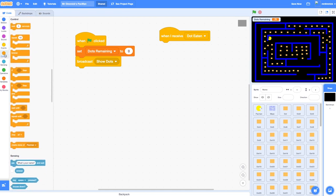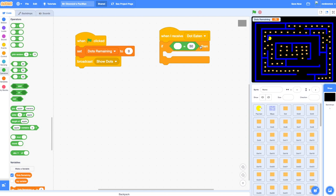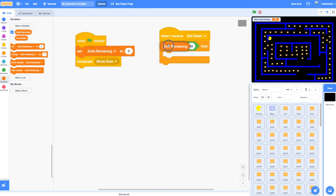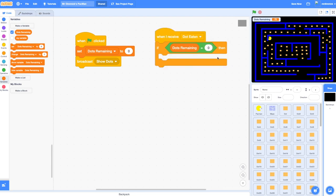So I'm going to add an if block. When I receive 'dot eaten', check if dots remaining equals zero. We'll go to Operators to find an equals sign, and we're going to put our dots remaining variable in there. So go to Variables, choose dots remaining, drop it in there, and say: if dots remaining equals zero, then what do we want to do? We want to broadcast that the level complete has happened, and we'll also want to hide the maze, hide Pac-Man, change the backdrop — there are quite a few things, so let's add some events for all of those.